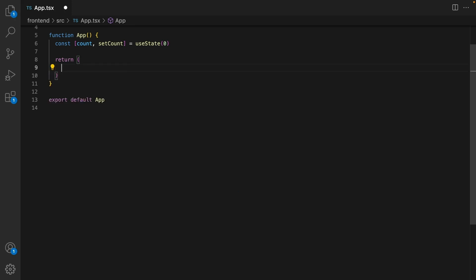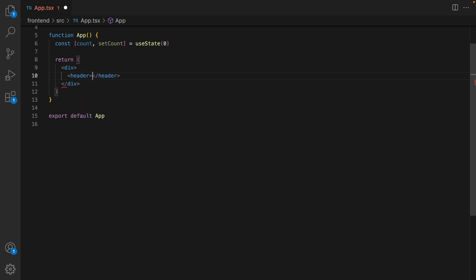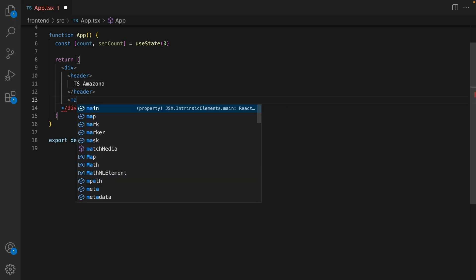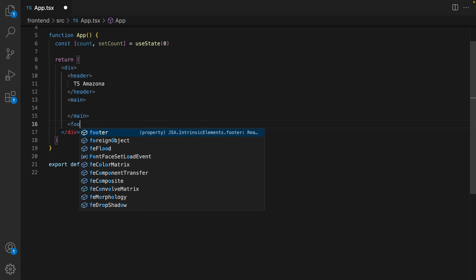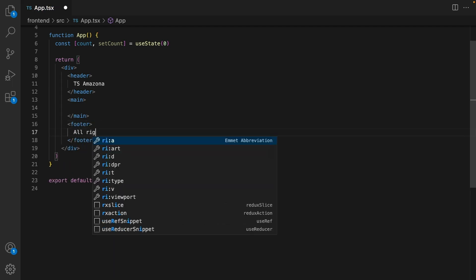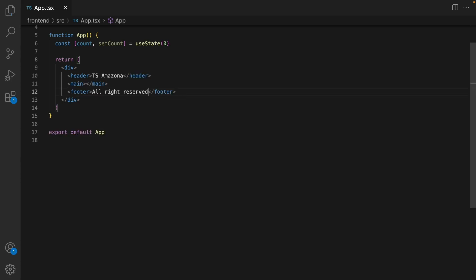Inside app, replace all content with a div. Inside that, create a header and enter 'ts-amazona' inside the header. We are going to have a main section and a footer section with 'All rights reserved'. Save the code and check the result.